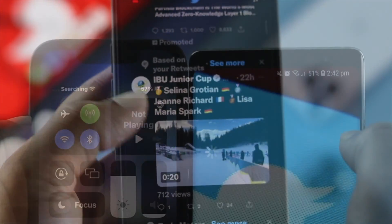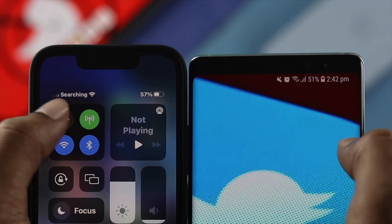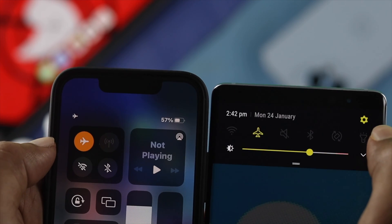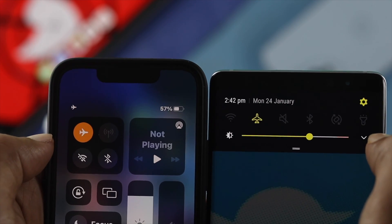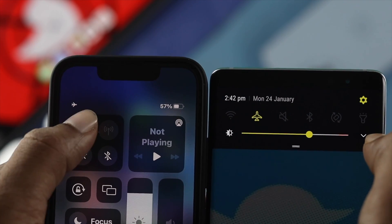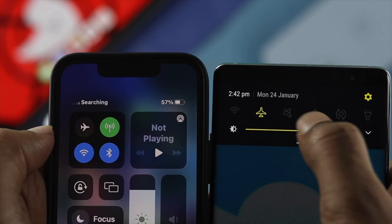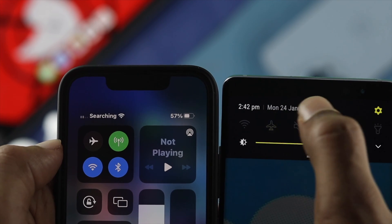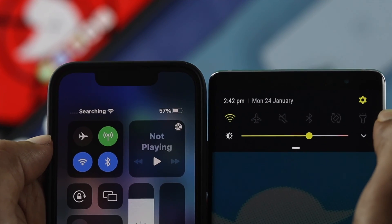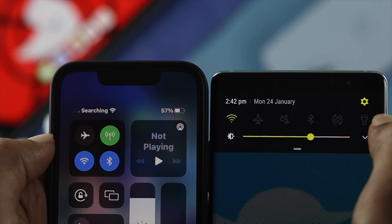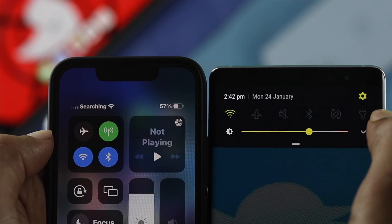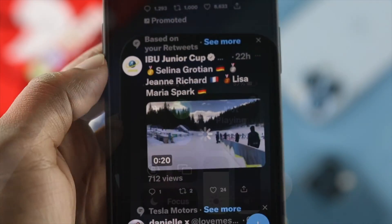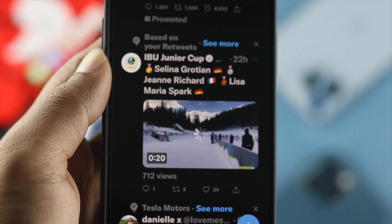Even after switching from one to another, if you still have the same problem on your iPhone or Android Twitter application, the next thing you have to do is enable airplane mode and wait around 10 seconds. After 10 seconds, turn it off, then open up your Twitter application and try to play the video to see if that works.